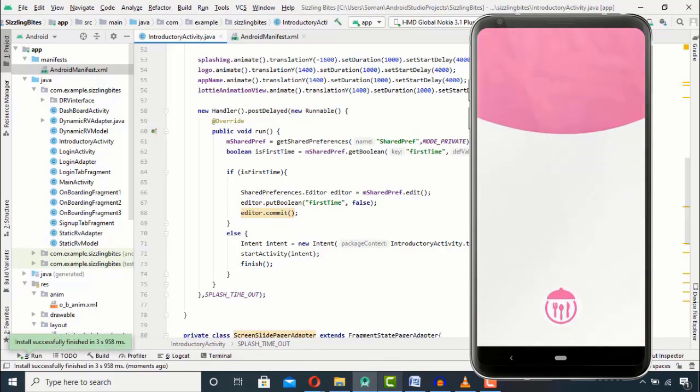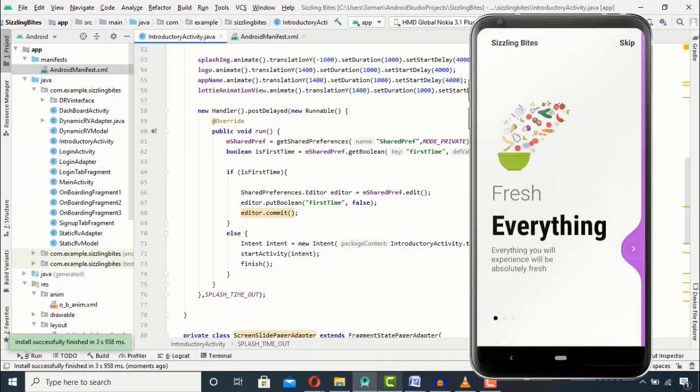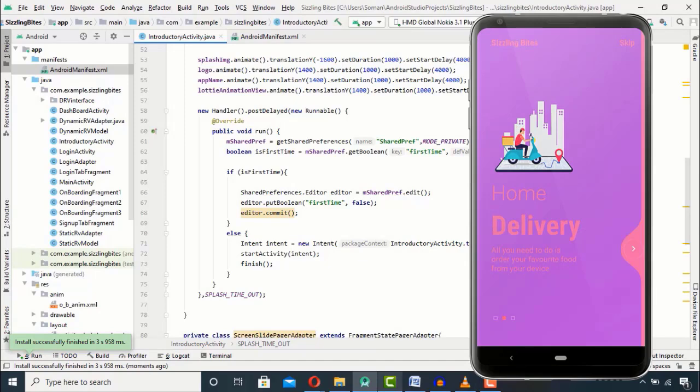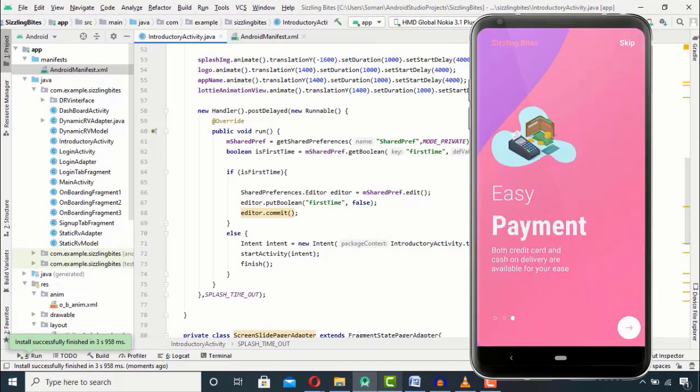So as you can see our onboarding screen has appeared for the first time. So close the application.